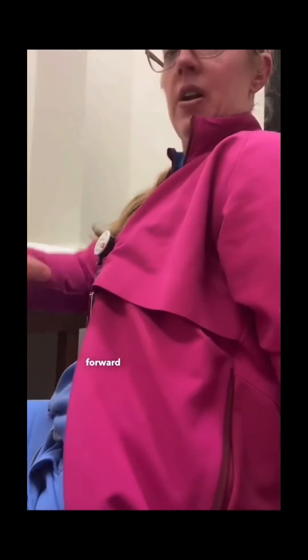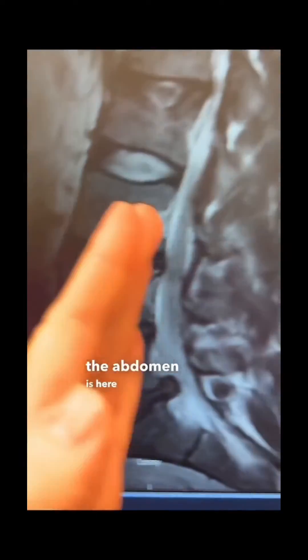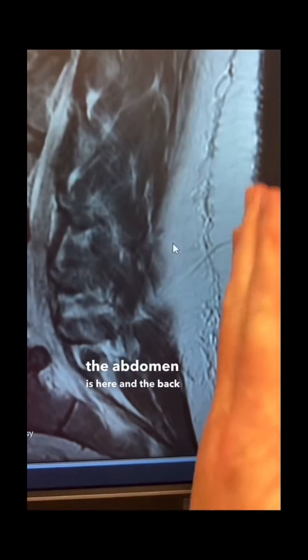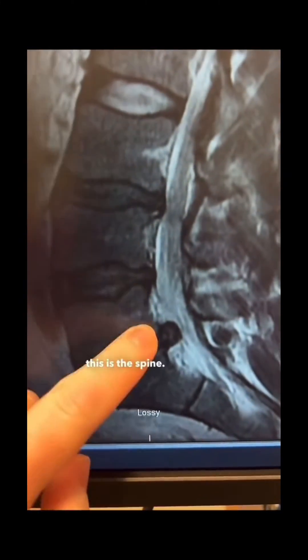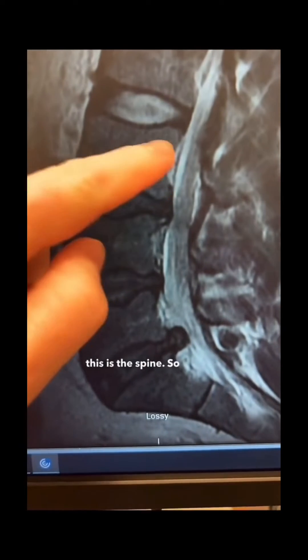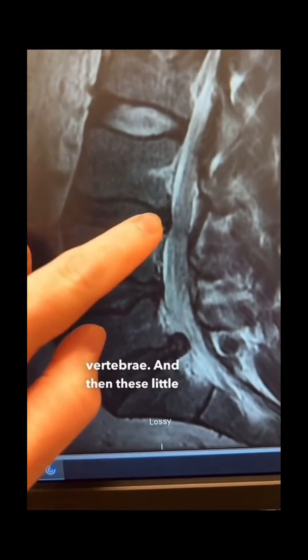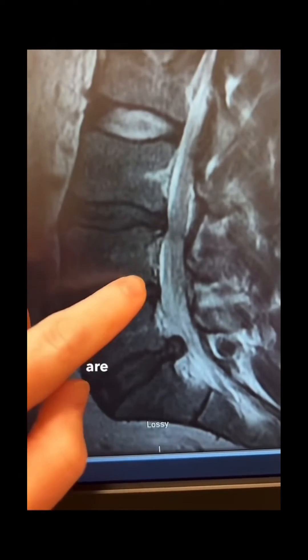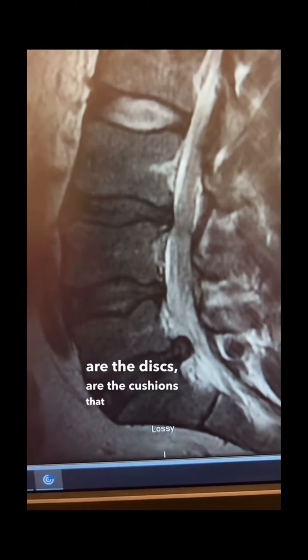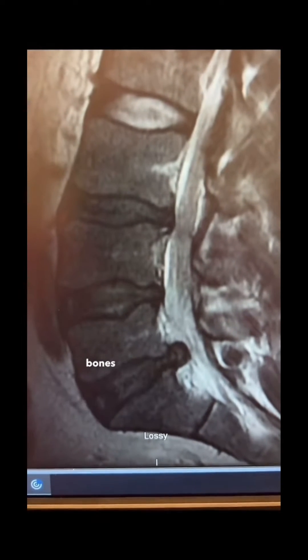So if you were facing forward and we were looking at your back from the side, those are the pictures that we're seeing. In this MRI, the abdomen is here and the back is here, and this is the spine. You see that the squares are vertebrae, and then these little spaces here are the discs, or the cushions that sit between the bones in our back.